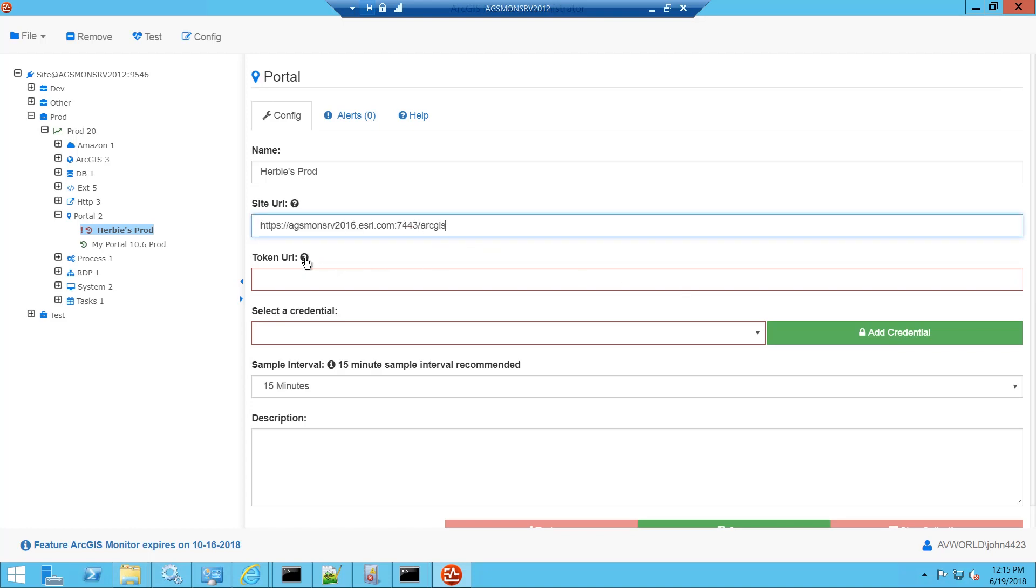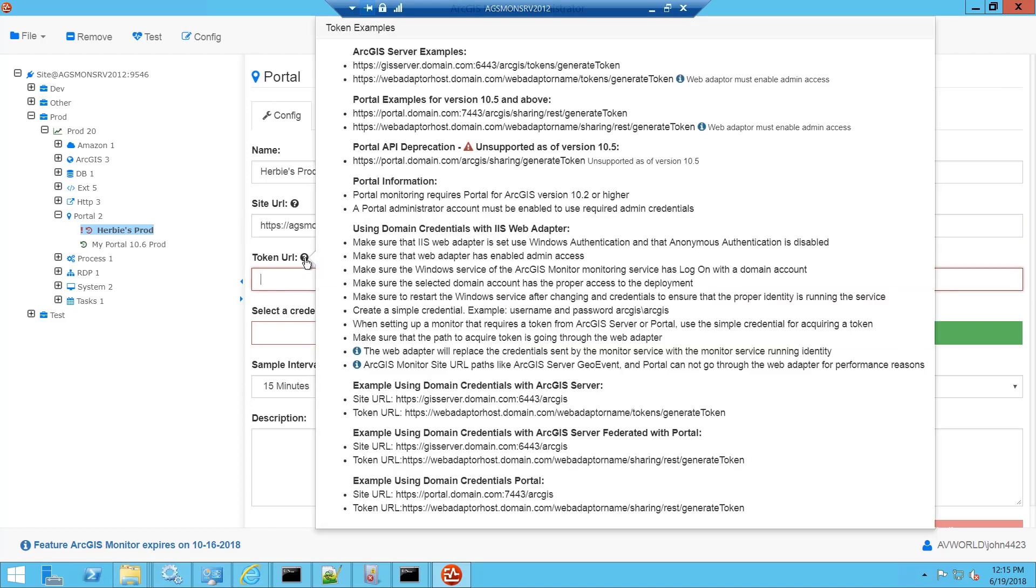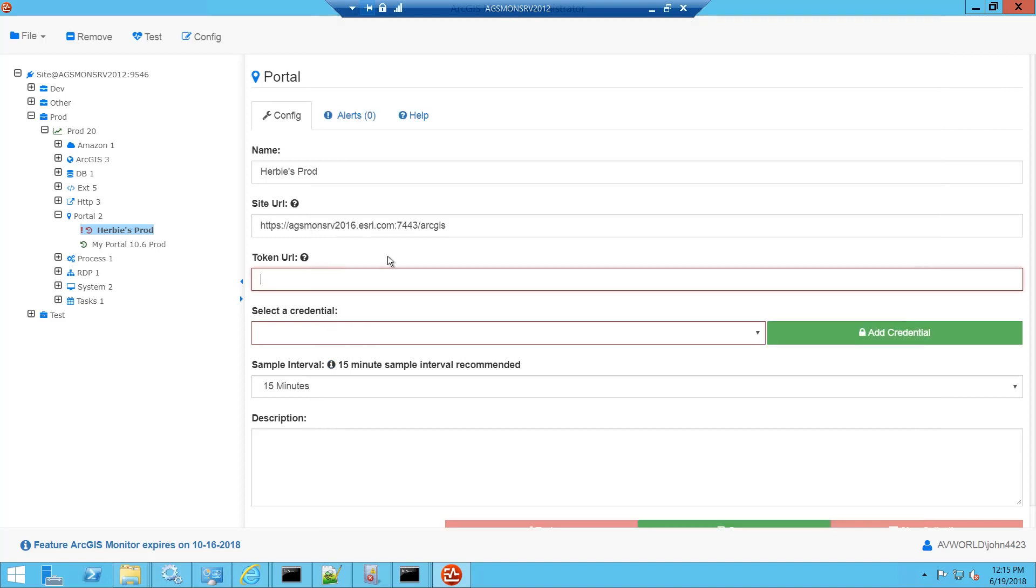Next we need a token URL and again I'll click the pop-up help for examples of the syntax. Notice there's examples here using the web adapter as well as ones going directly to the port. So check which one works for your environment in a browser and then paste it in.